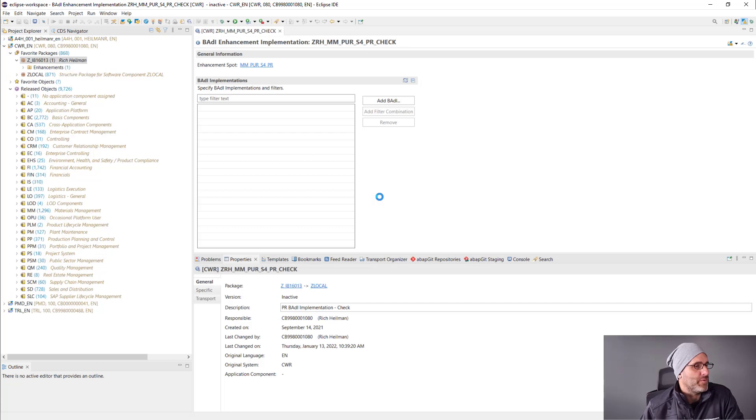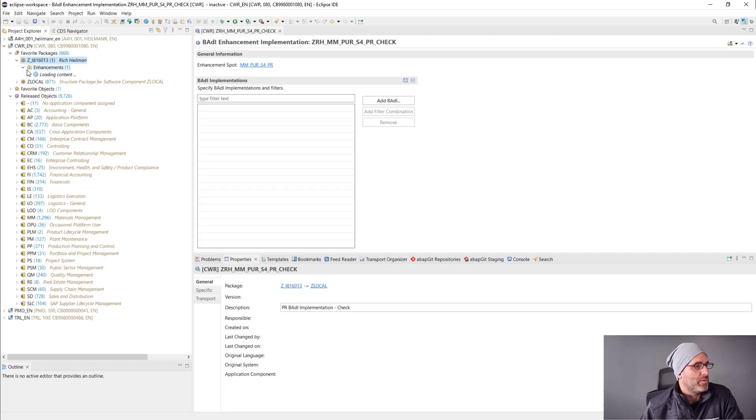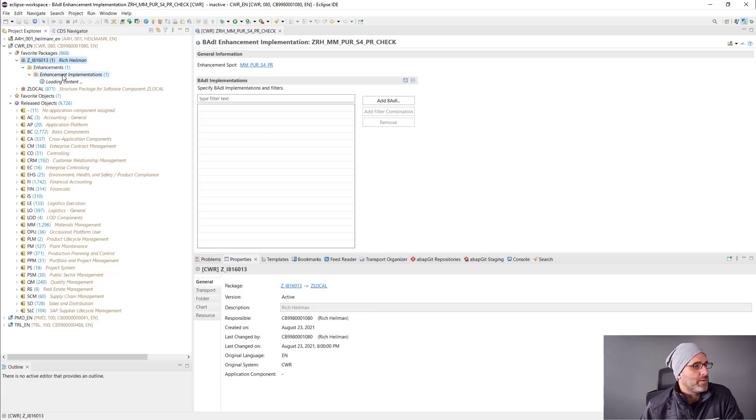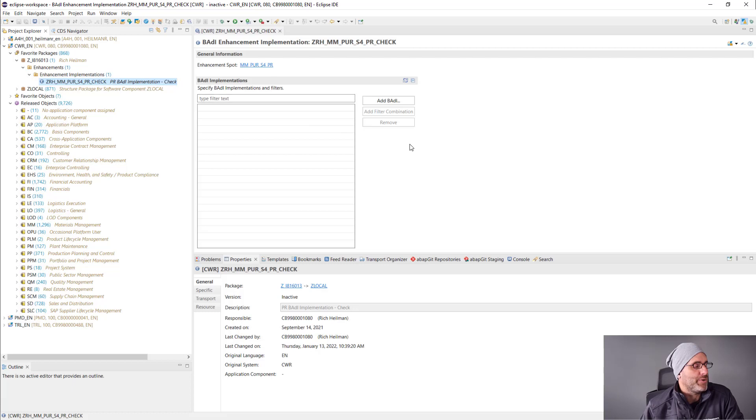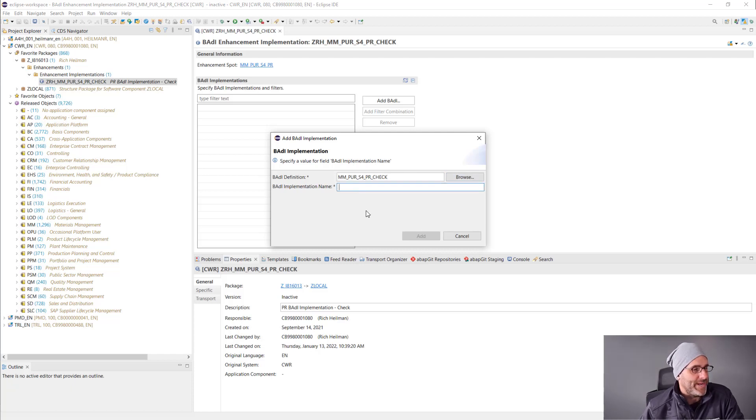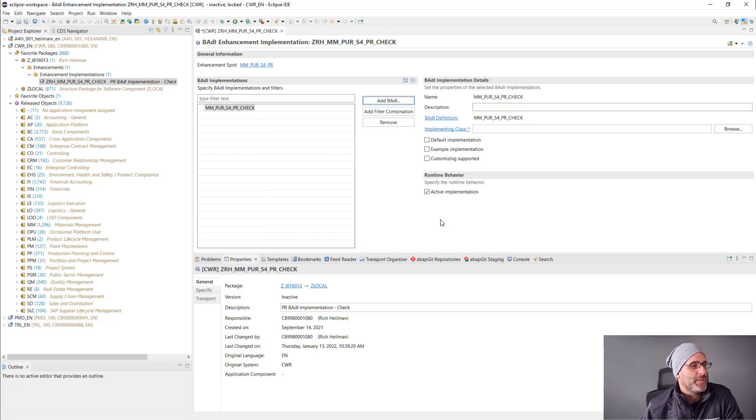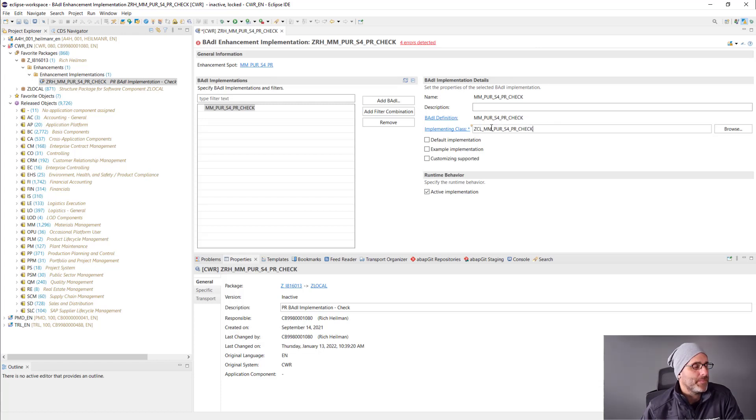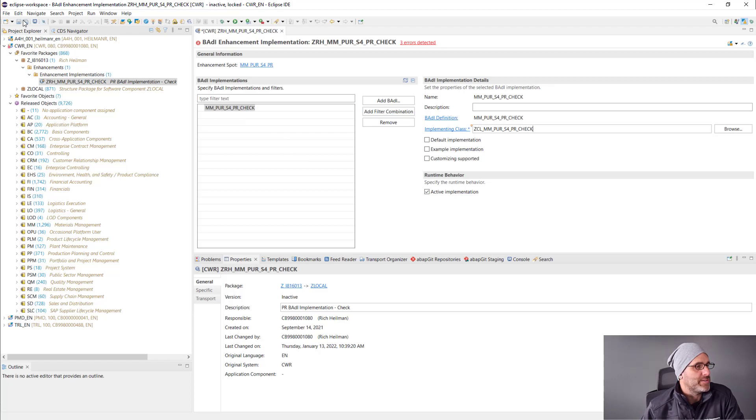So now I have my new enhancement implementation. I'm going to go ahead and add that BADI implementation based off of the check BADI definition that we saw earlier. Here, of course, I'll need an implementing class. So I'll go ahead and put in the name of my implementing class. I'll make sure that the runtime behavior, the active implementation is checked. I'll go ahead and save.